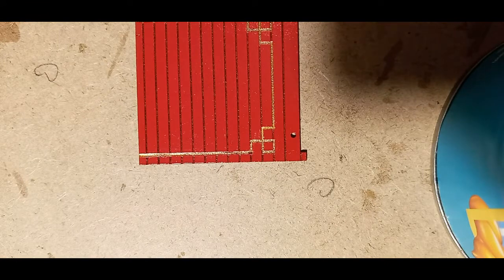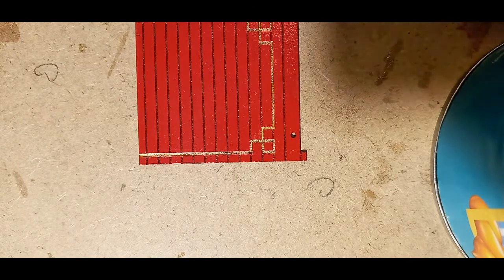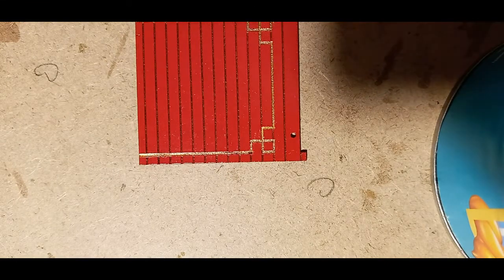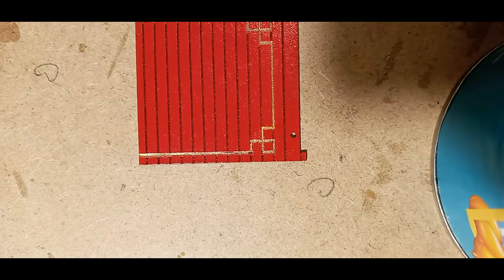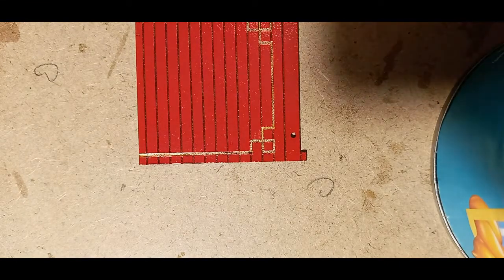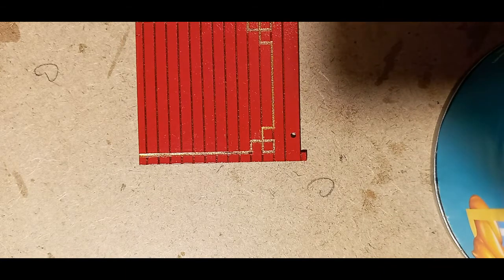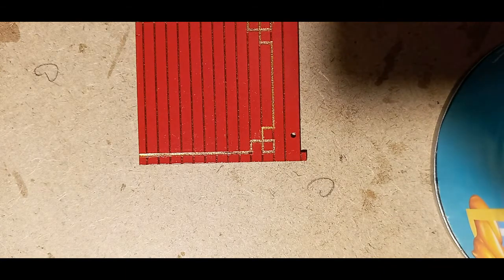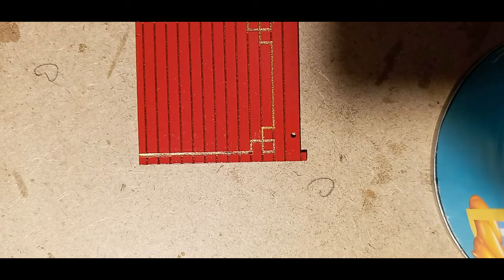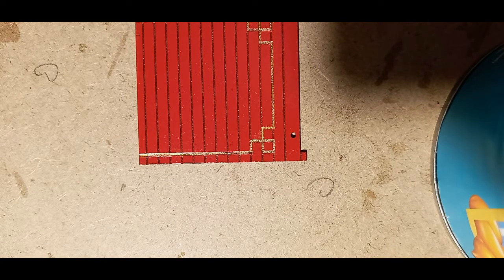We then leave that to dry and then we'll go over with the pen again. So we'll leave that about 10 minutes.